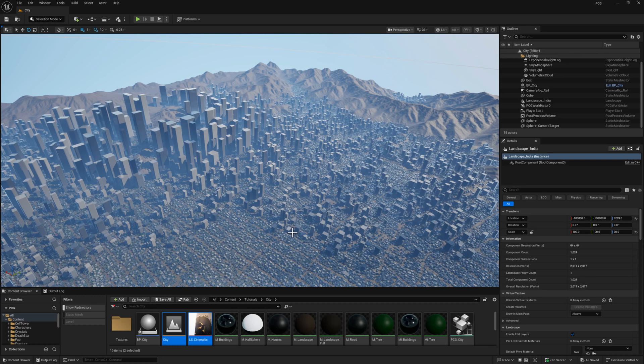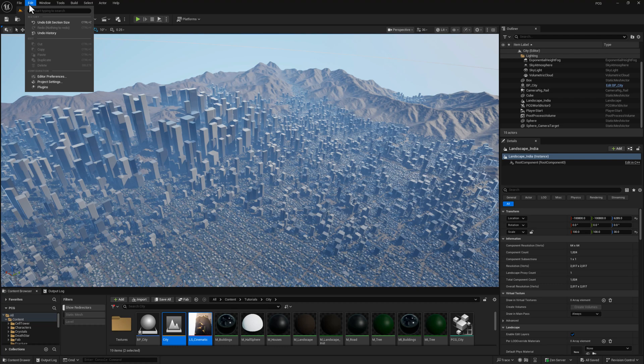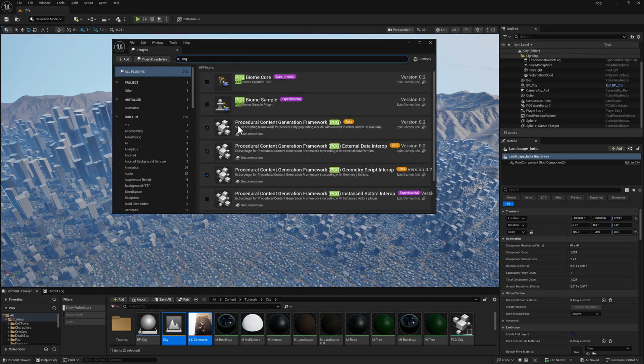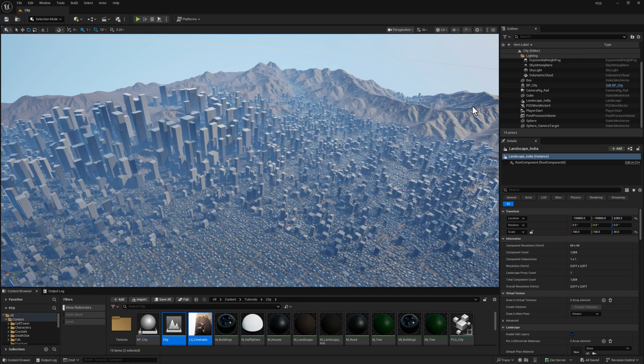Before we can start working on the PCG graph, we've got to do a little bit of setup here on the project. Let's go to plugins and just make sure these three plugins are enabled. You may need to restart the project.